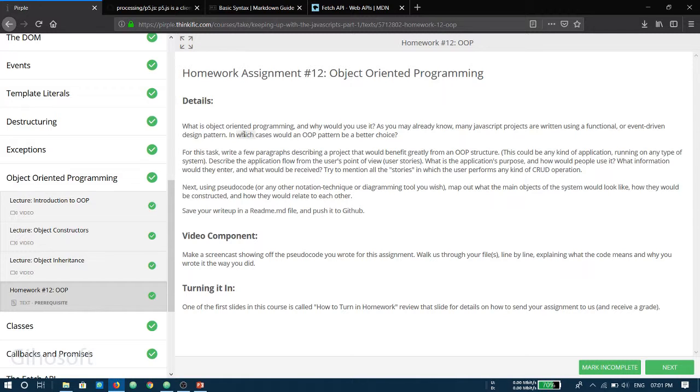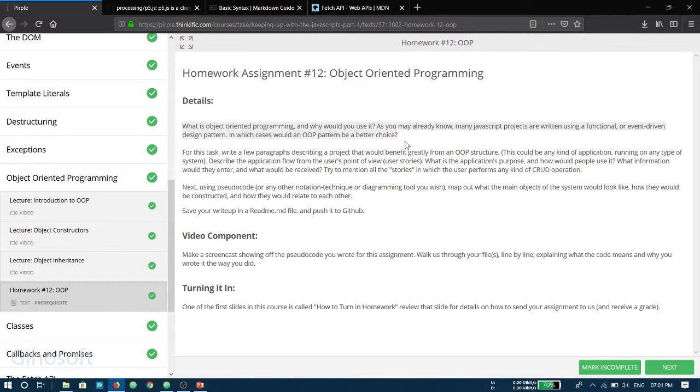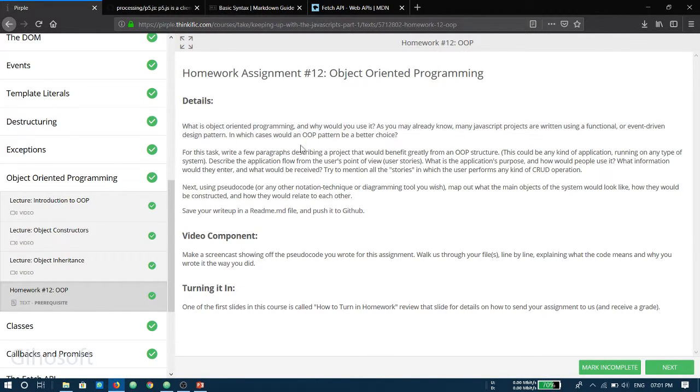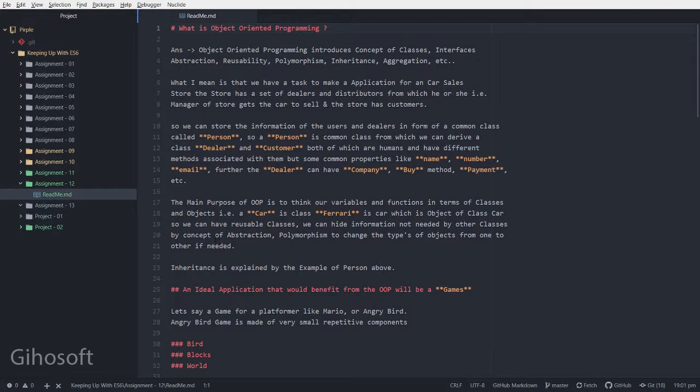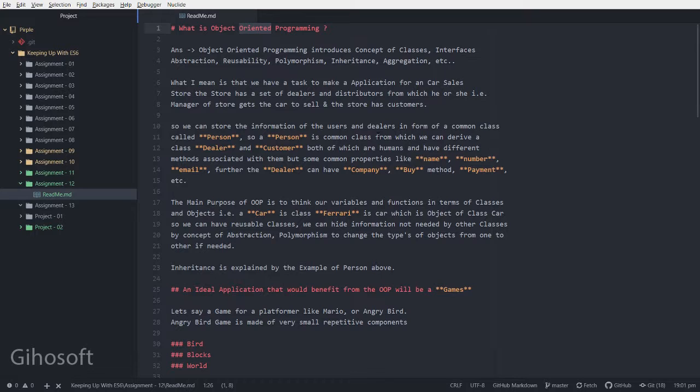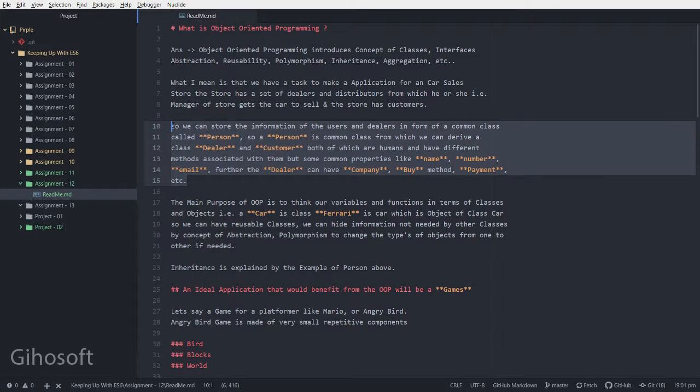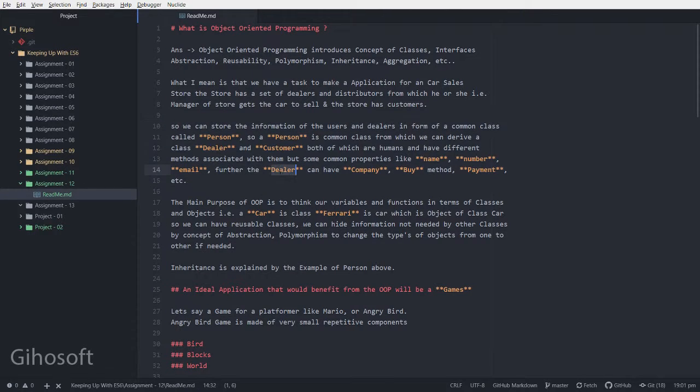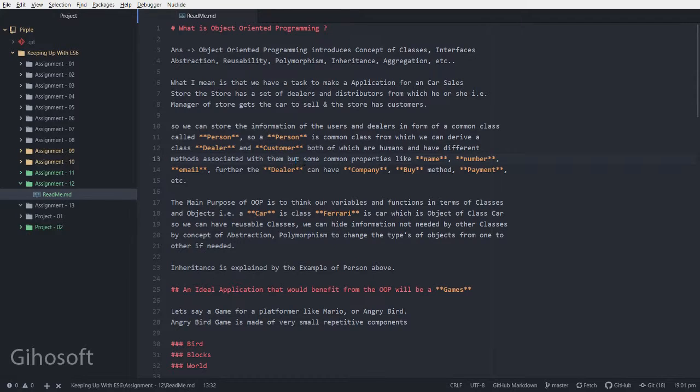I'll skip over what is object-oriented programming. I have explained it with an example of a person class which is written over here.